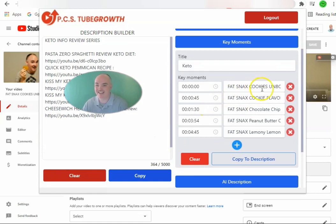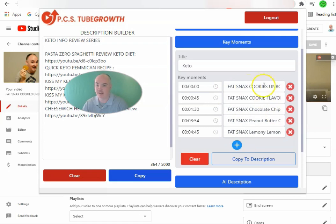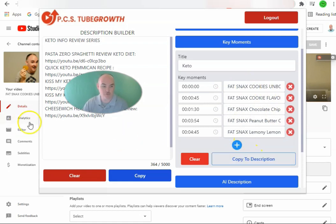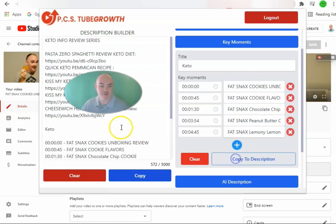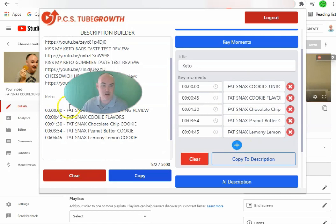We have our fat snack cookies unboxing key moments here — ones for the different cookies and the review itself. We click where we want it and copy to the description.